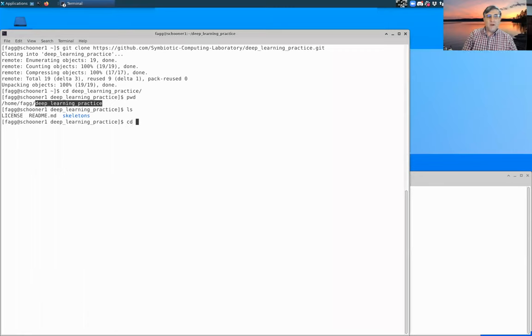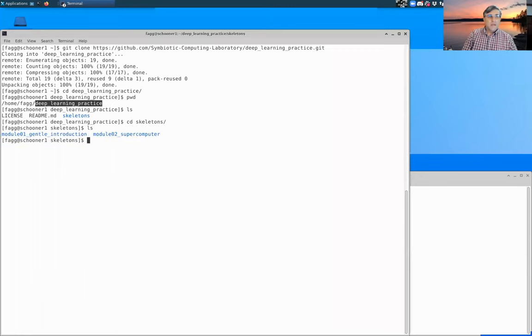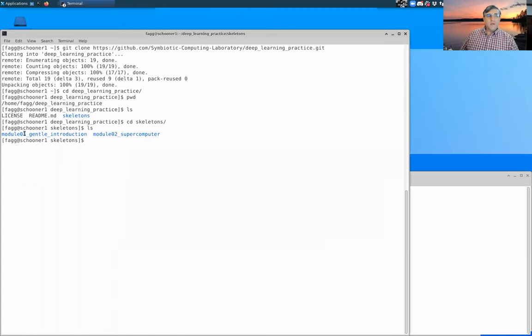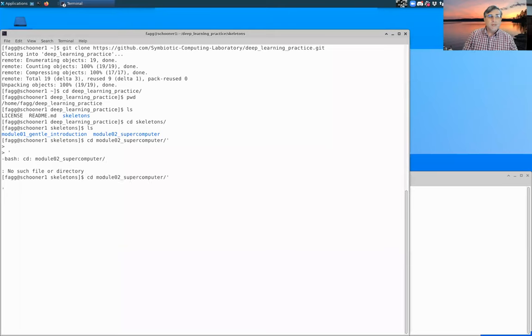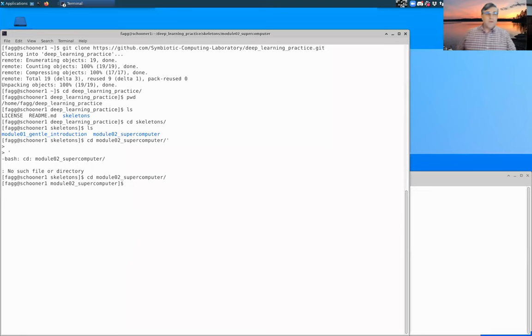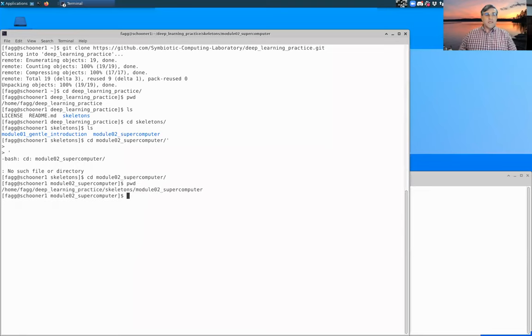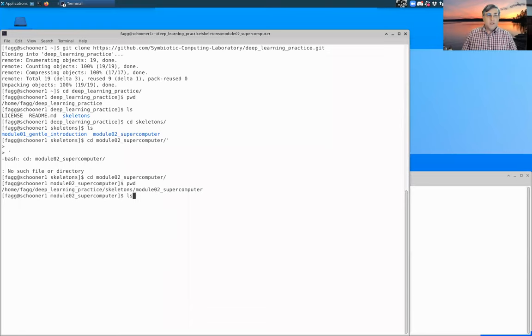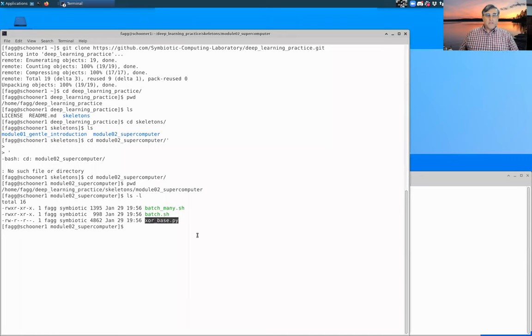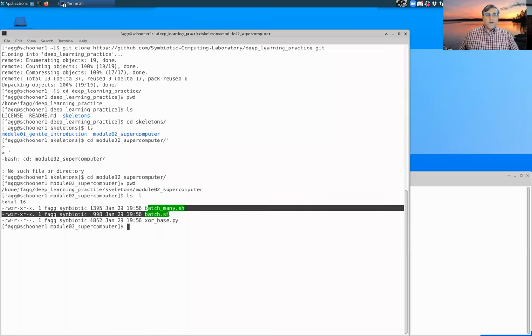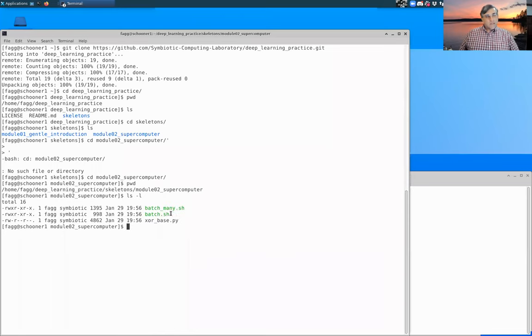And we've, since we did the clone from within my home directory, we've created this deep learning practice directory within my home. This has a few contents in it right now. What we care about are what's in the skeletons. Module one, you've already probably addressed at this point. We're going to focus on module two. So we are now sitting in deep learning practice skeletons module two supercomputer. And that has within it a Python file, which we will set up to be executable, and then a couple of bash files. And we'll talk about those here in a bit.